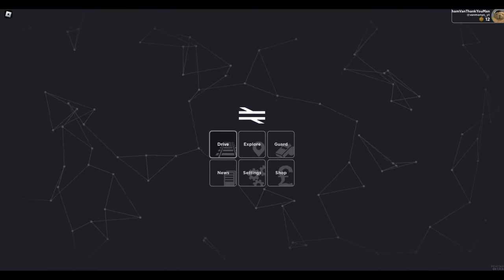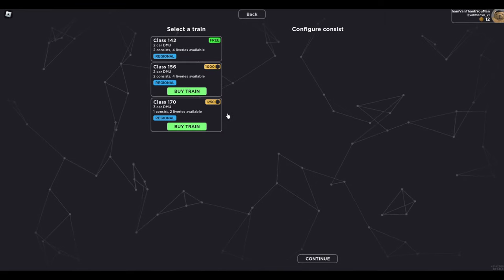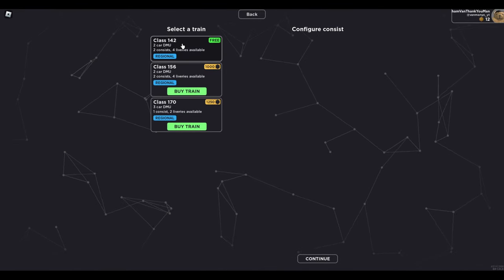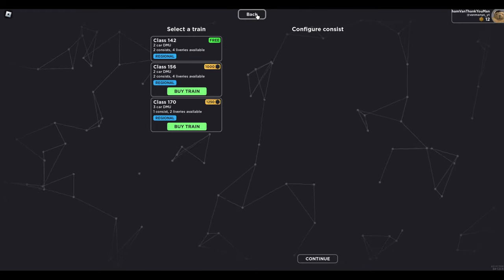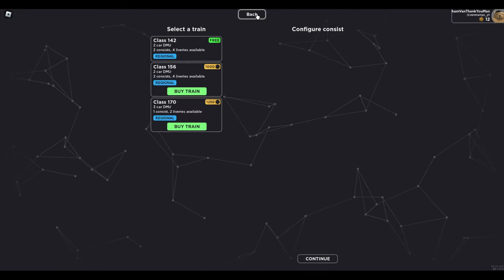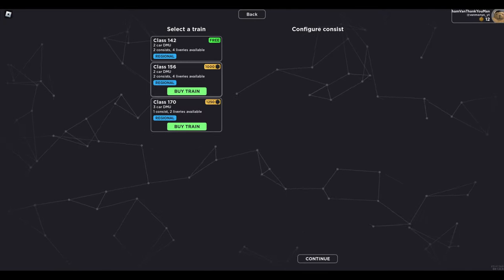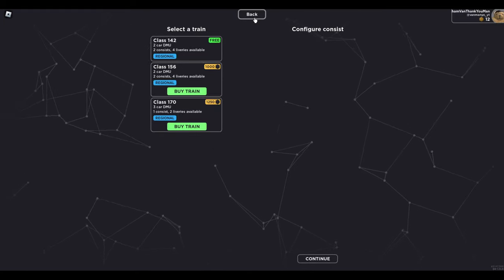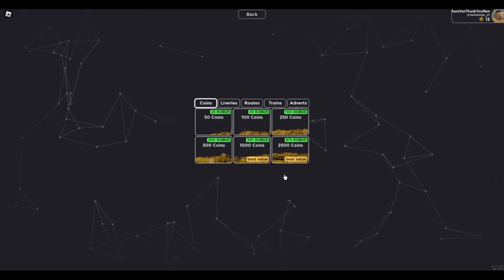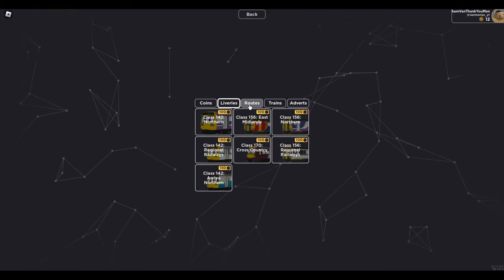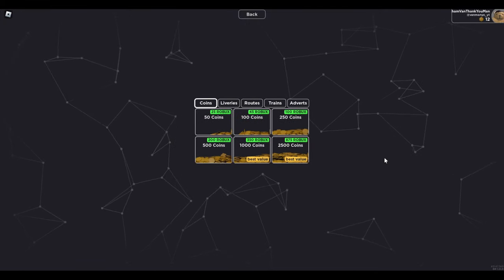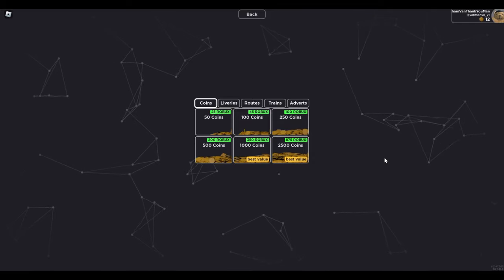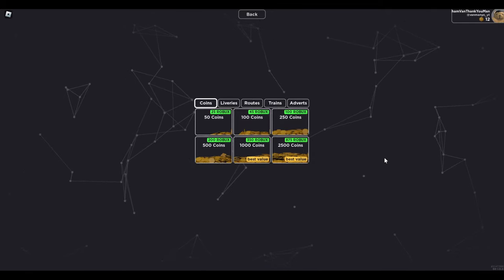Should we just hop straight in and drive? So at the moment there's only three trains: 142 pacer, 156 sprinter and 170 turbo style. There's all the liveries, different routes and all the trains. It'll cost you like 2,000 Robux maybe, which is like 20 quid so it's not great, really.